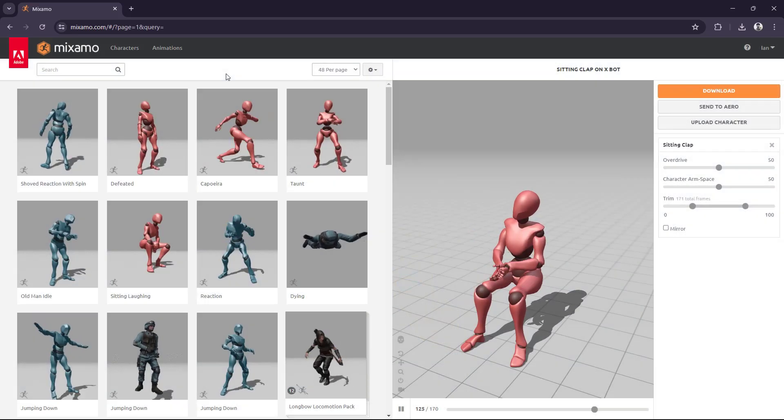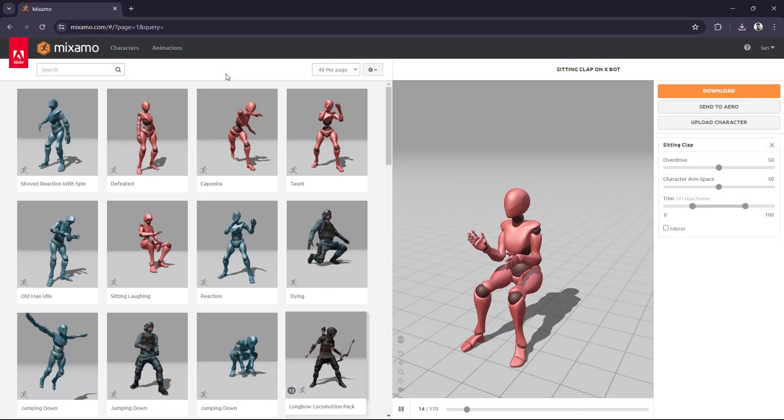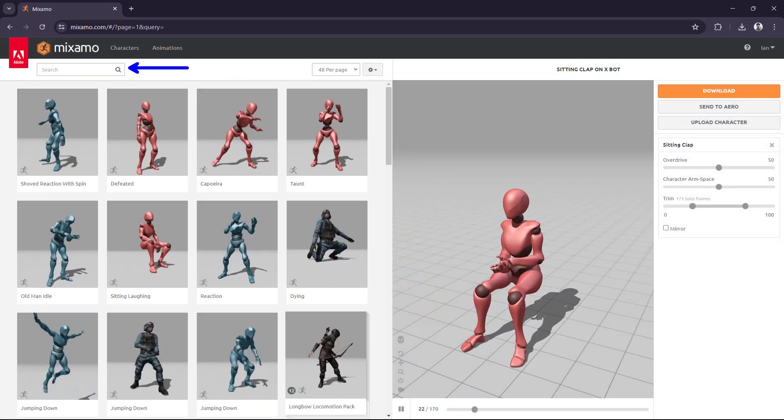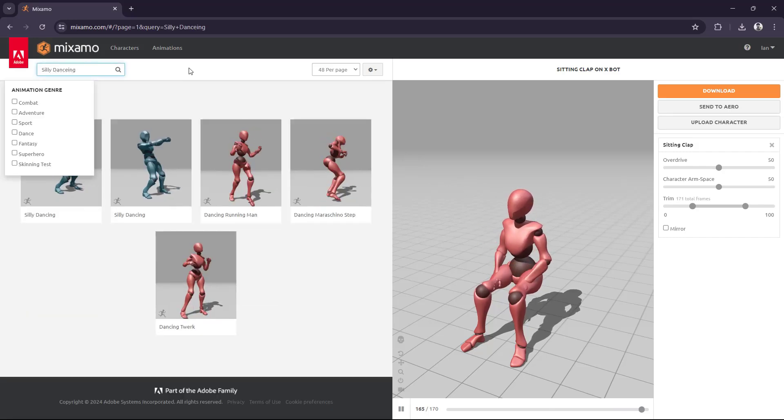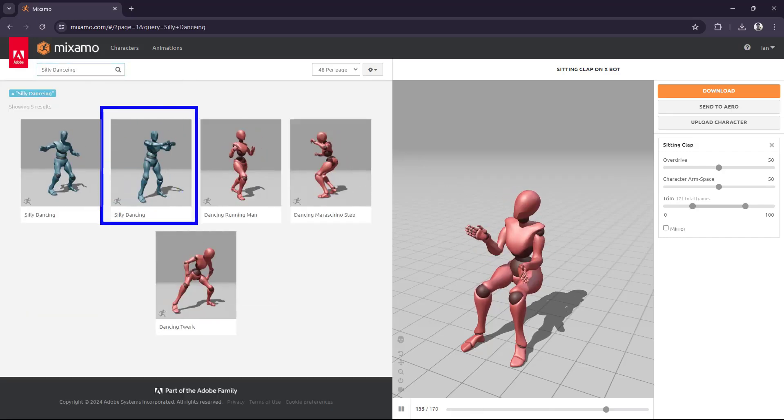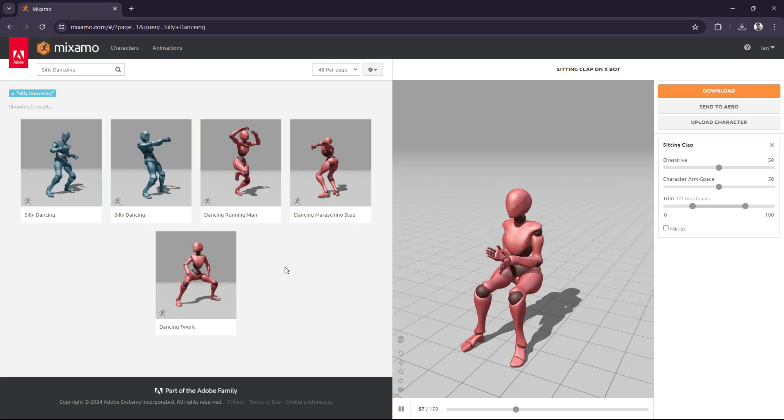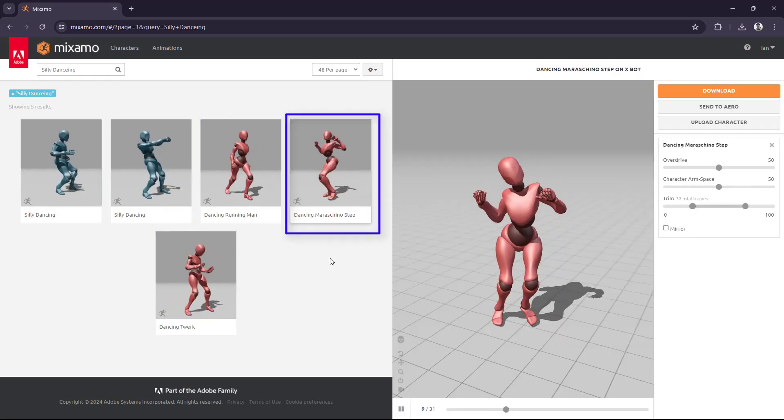Next, you're going to want to find the animations that you're going to need. There is a search bar up here in the top left-hand corner. I'm going to add in Silly Dancing. This one right here is the one that I was actually using. Let's grab a different one.